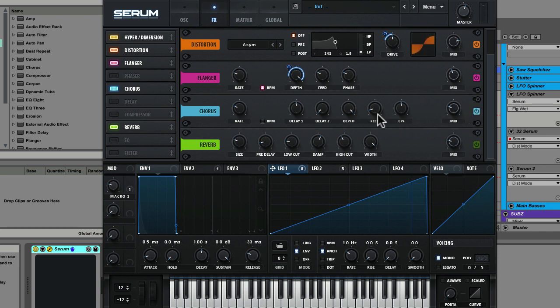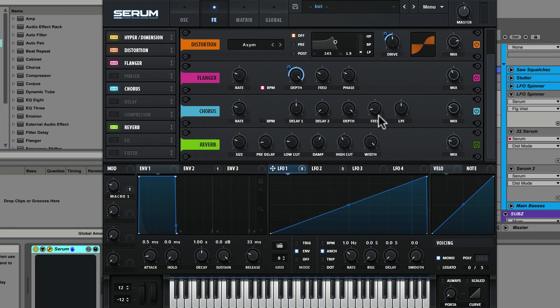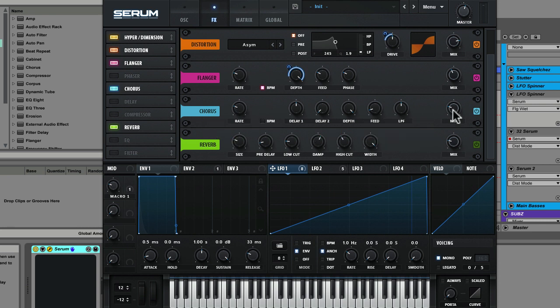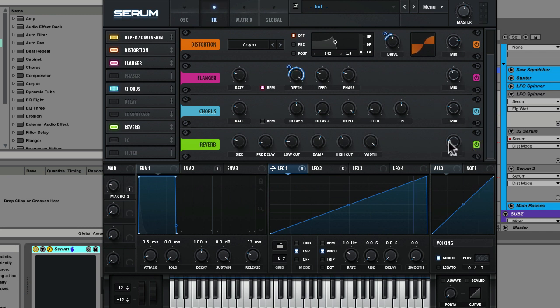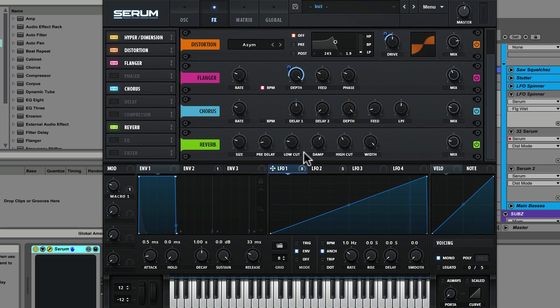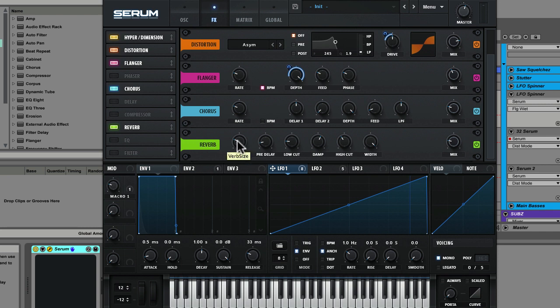We've also got a chorus. A little bit of mix. Fairly slow rate. Just adding in some additional depth to the sound. And we've got a nice reverb on there. This one a bit more audible. We've increased the mix a little. There's a bit of pre-delay on there. And moderate size. So that's just adding in some nice space around that bass patch.